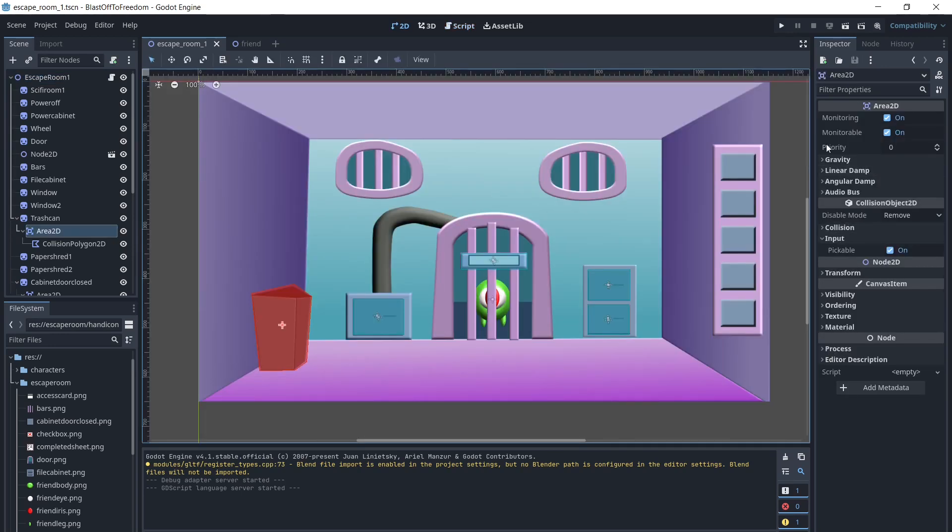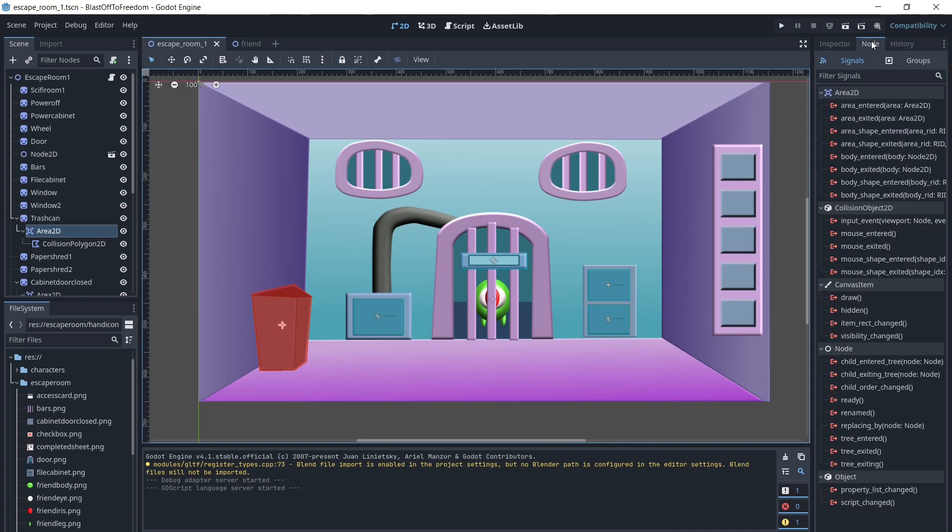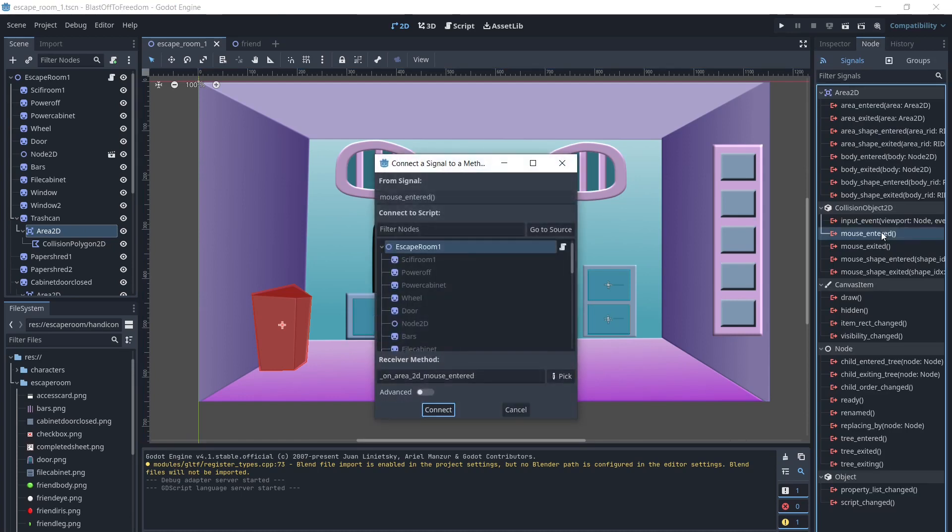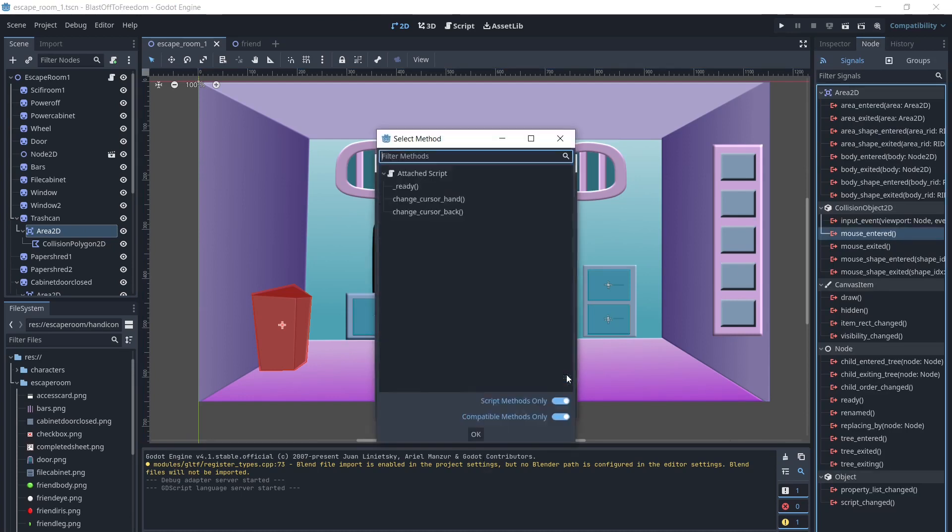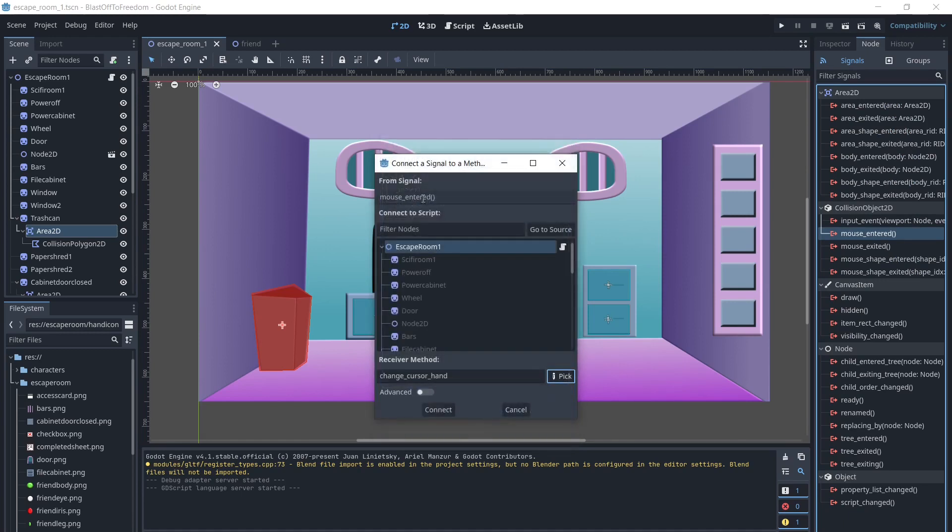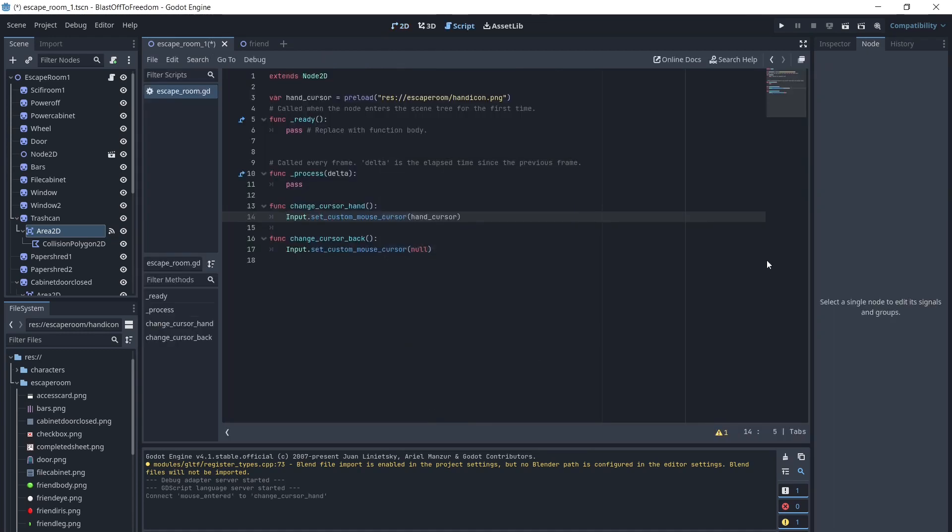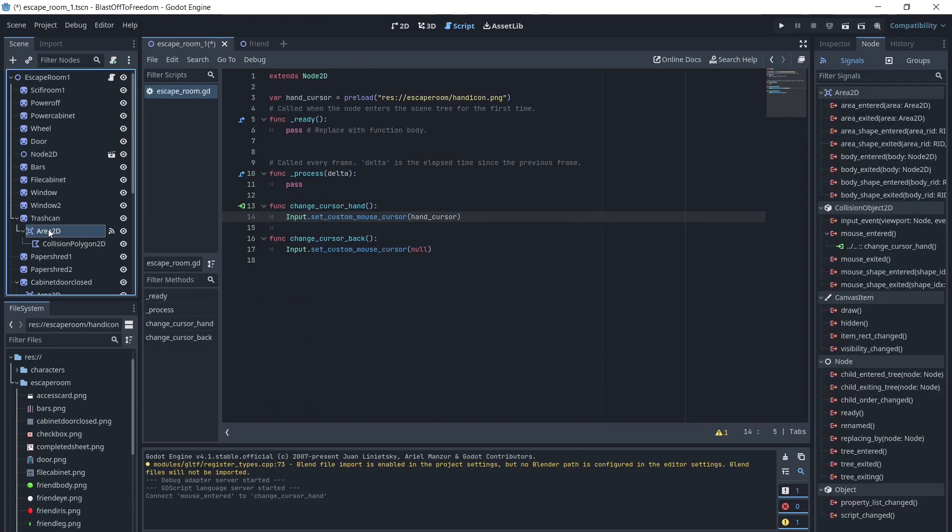Next, we need to click on each of the areas, and under node, select the mouse entered event. We will select pick, then choose the changeCursorHand function. We will also choose the mouse exited event, and pick our changeCursorBack function.